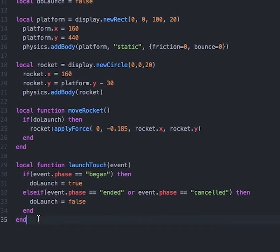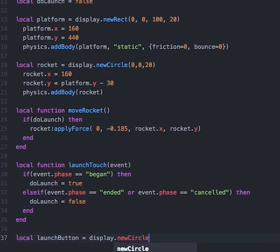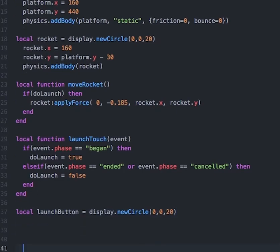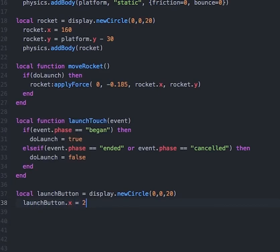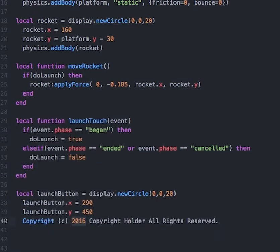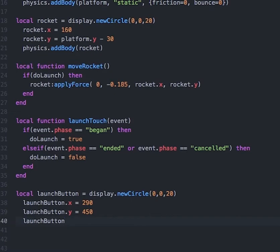So after our launchTouch function, we will create a button object that will allow the player to press something to launch the rocket. We'll do that by typing: local launchButton = display.newCircle, and pass in the parameters 0, 0, 20. We'll position it by typing launchButton.x = 290 and launchButton.y = 450. Then we want to change the color to green, so we'll type launchButton:setFillColor for green.